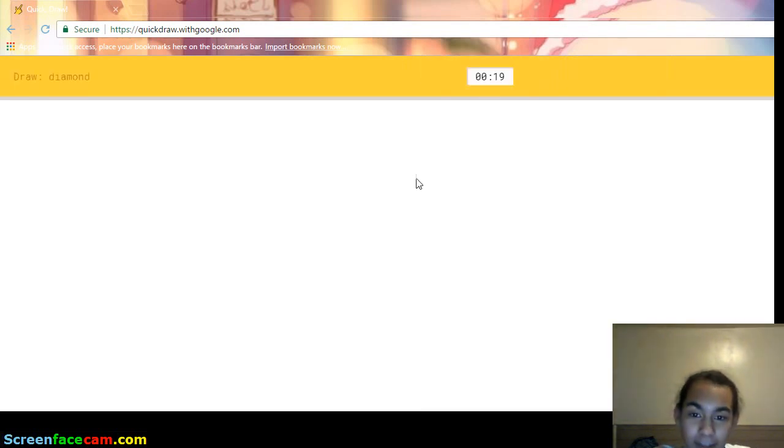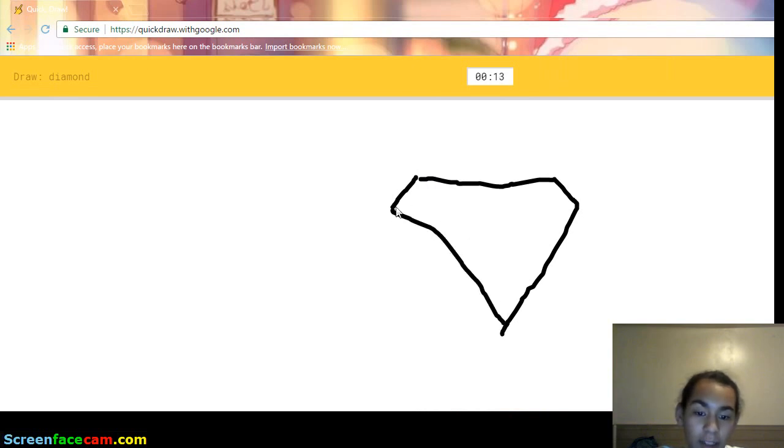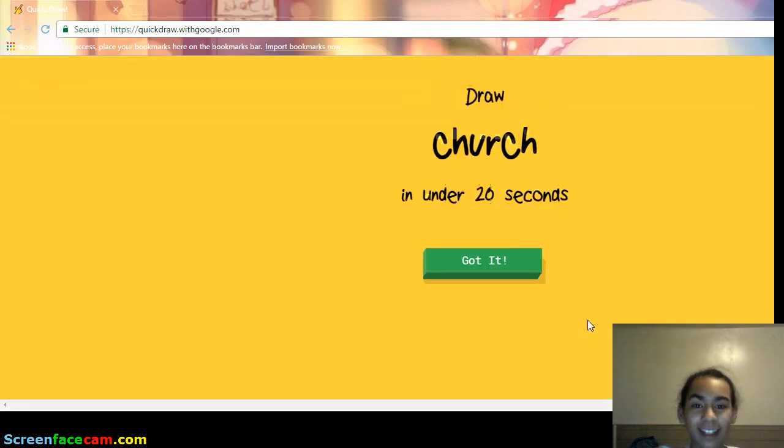Diamond. Alright, this is gonna be easy. I see diving board, or bench, or hexagon, or pillow. Oh, I know. It's diamond. Yeah, yeah.